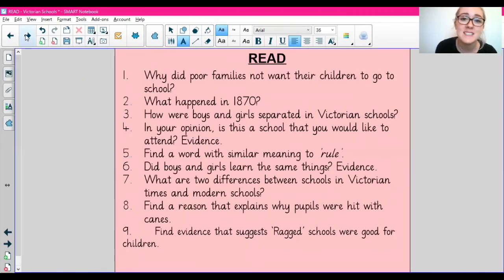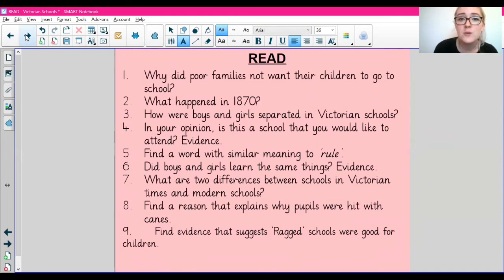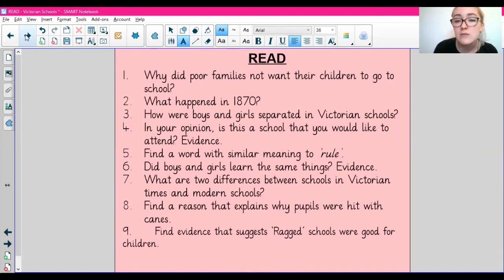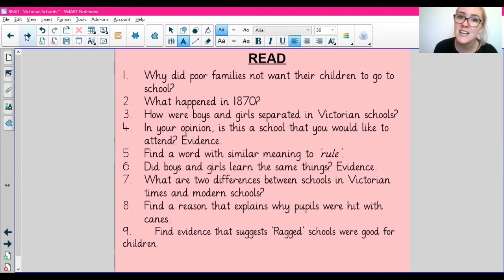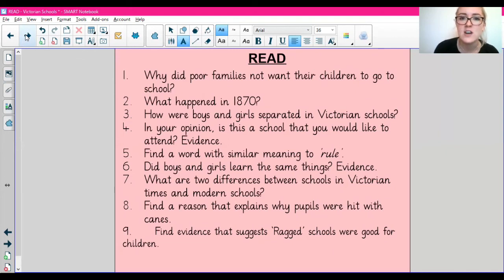We've had a little practice together, now it is your turn to answer the READ questions. Here are today's normal READ questions which are attached on DB Primary - there are nine questions, so answer them and make sure you give evidence. You can try to include a quote as well. If you'd rather do some easier READ questions, I've also put those on DB Primary. Do the questions that you feel comfortable doing. Today's text is really interesting because it's about schools in Victorian times, which were really different. I wonder if you would like to go to school in the Victorian times - you can answer that question on the collaboration area on DB Primary.